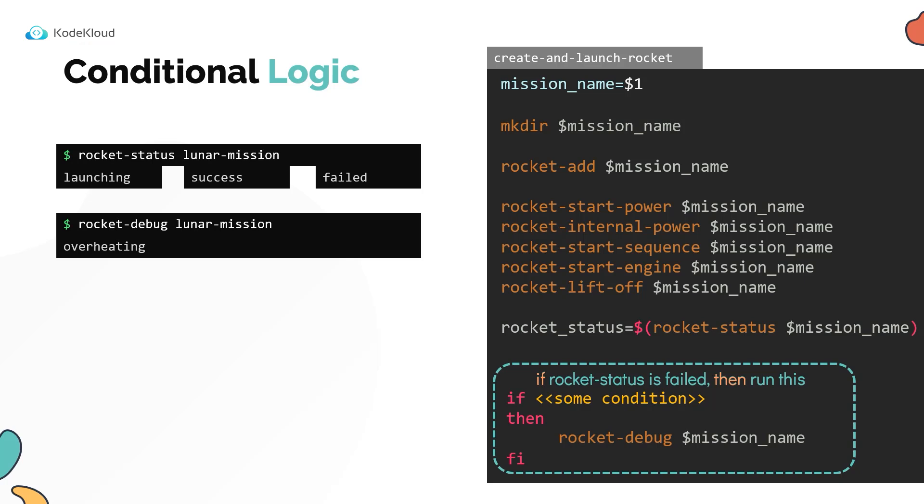Let us now look at the condition. The condition of an if statement is encapsulated under a pair of square brackets. Within the square brackets, we must define the check to see if the rocket status is failed.